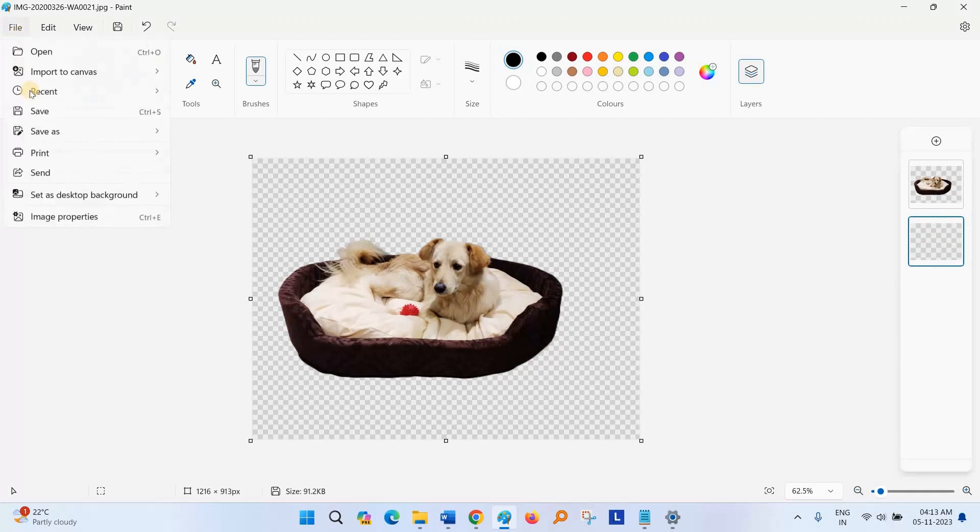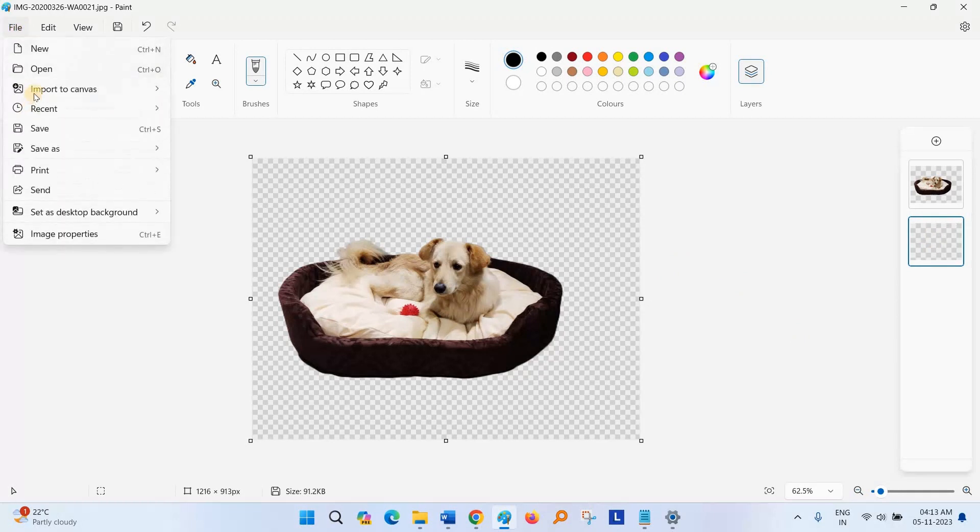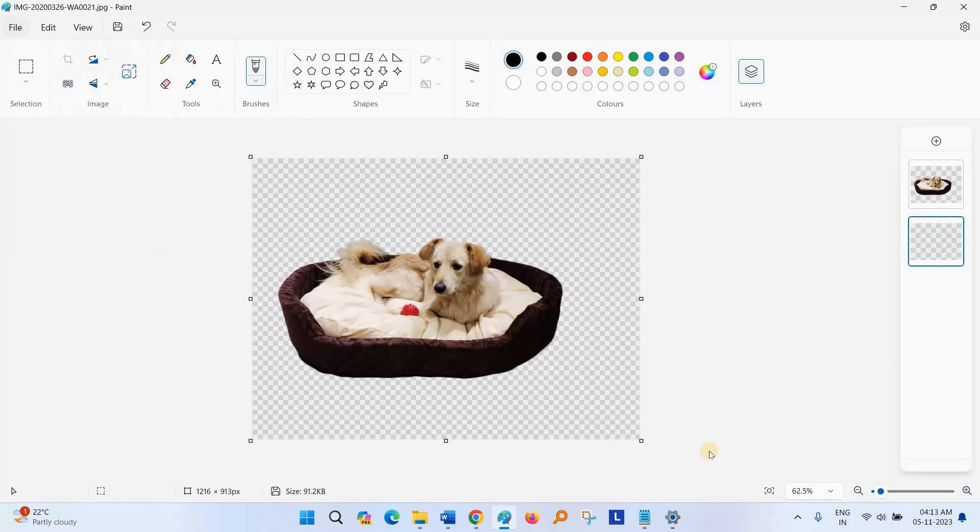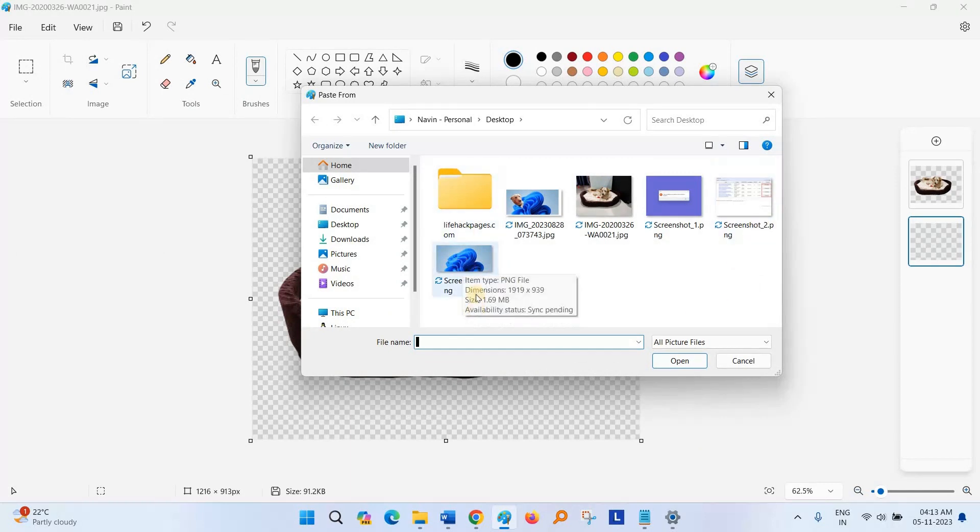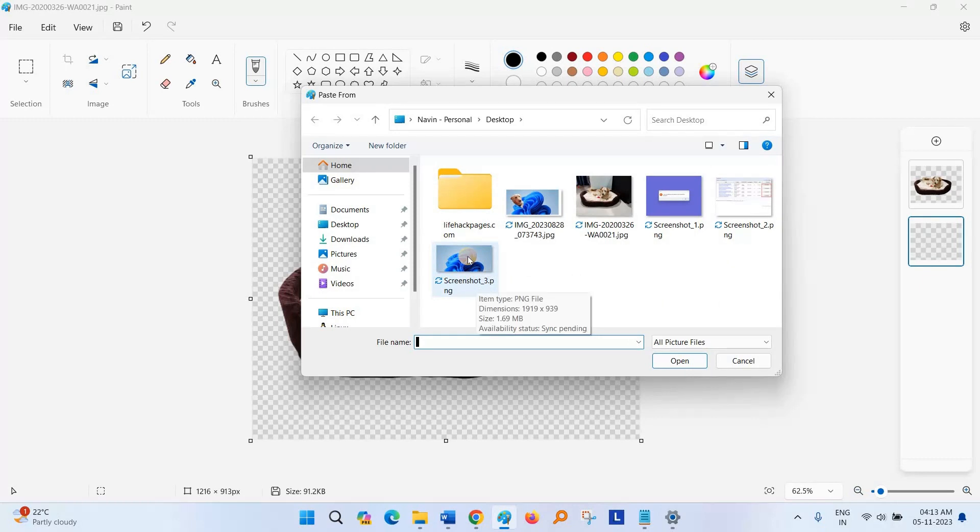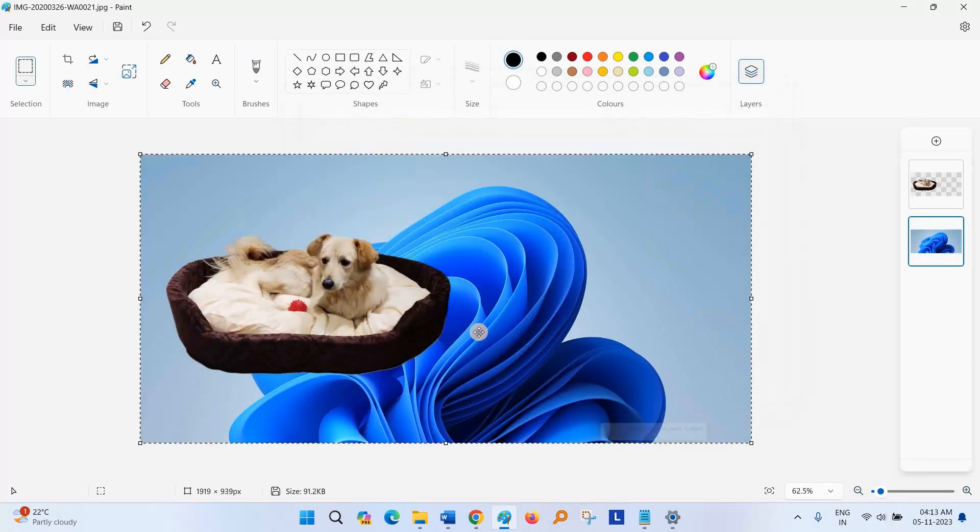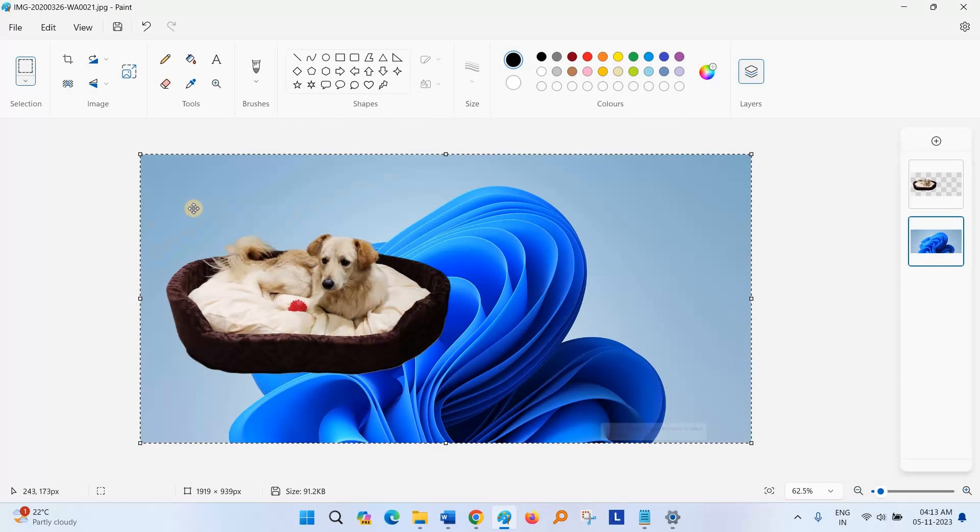Now click on File, import to Canvas from a file. Choose a photo and set as background. The background is set.